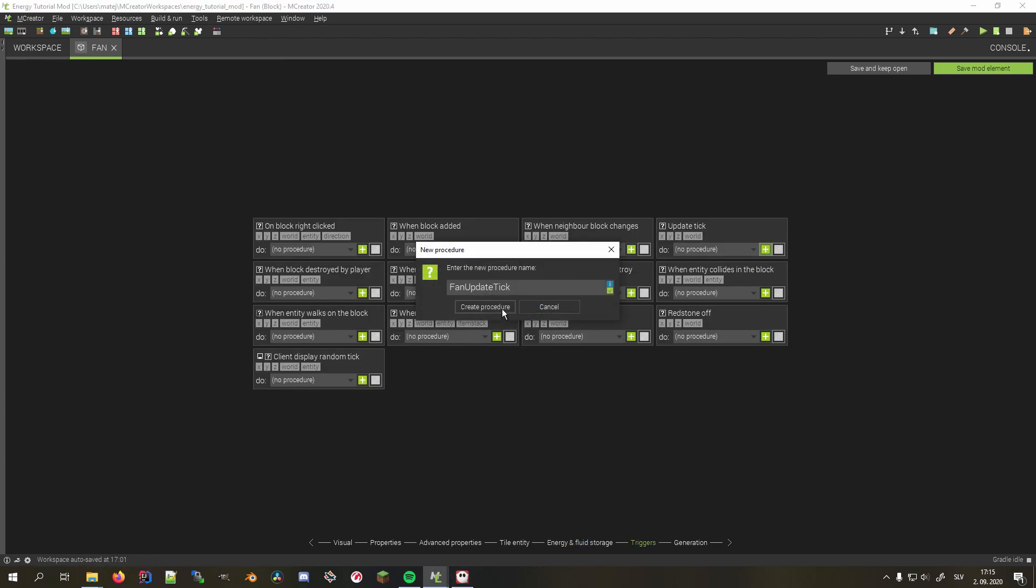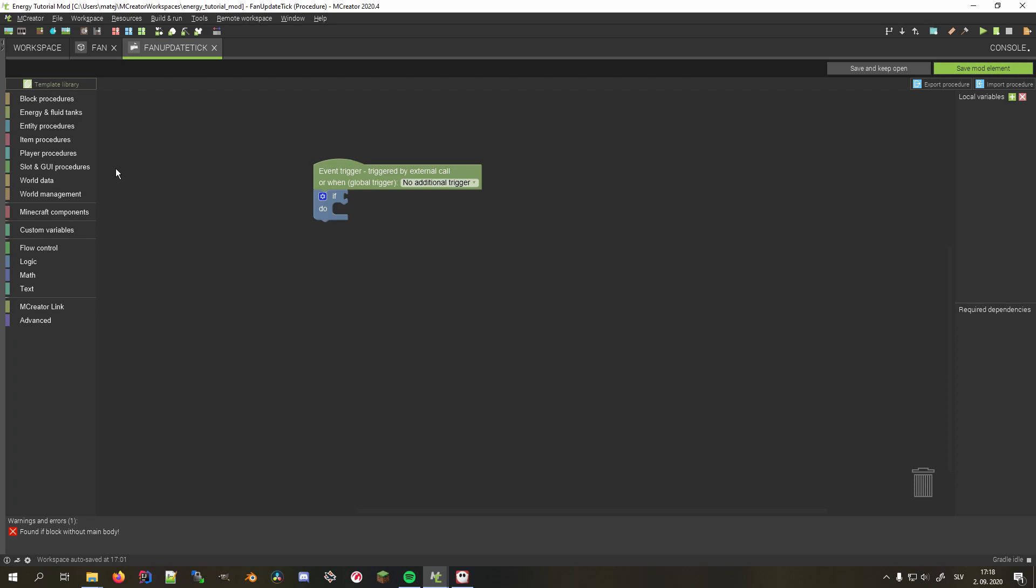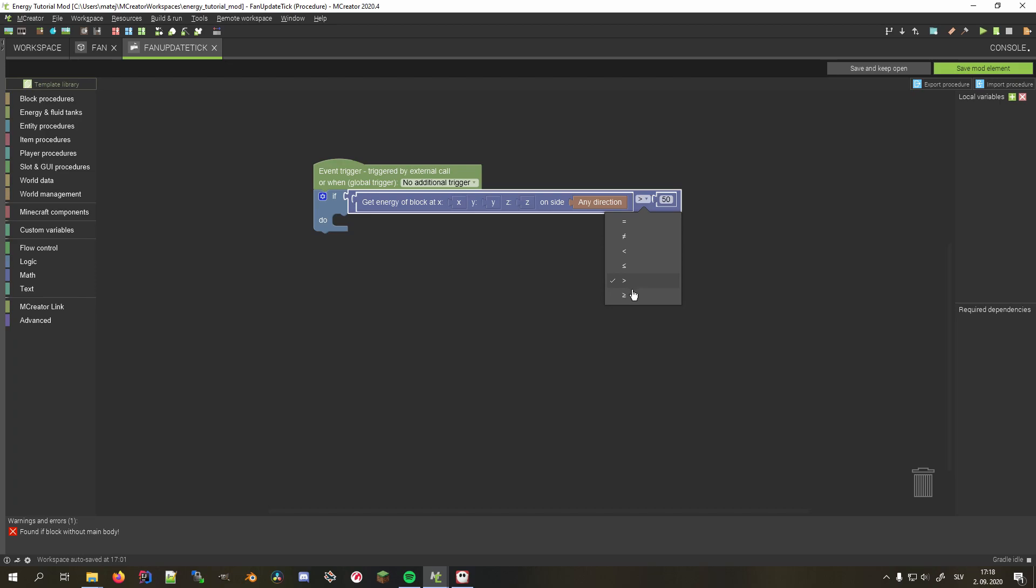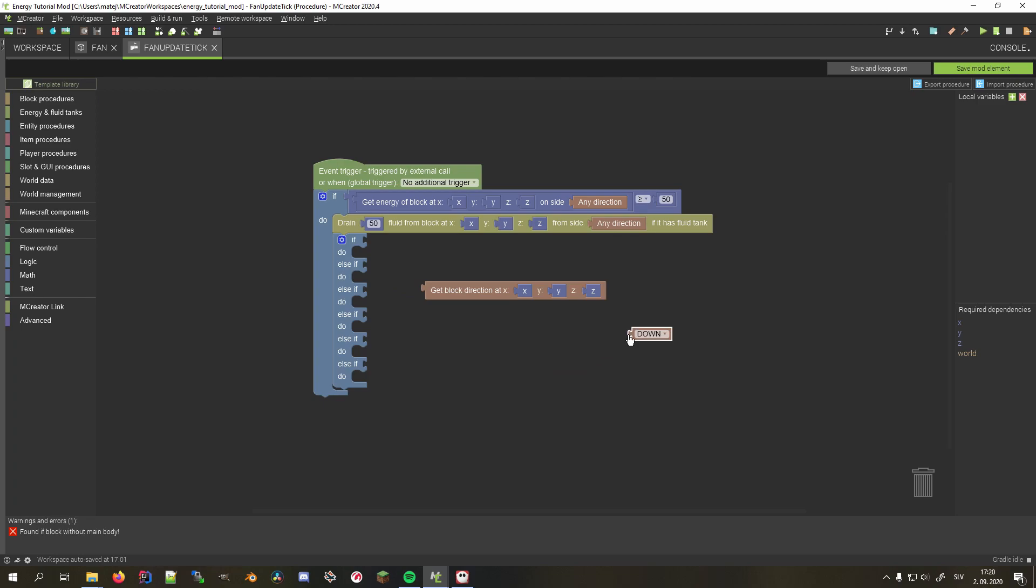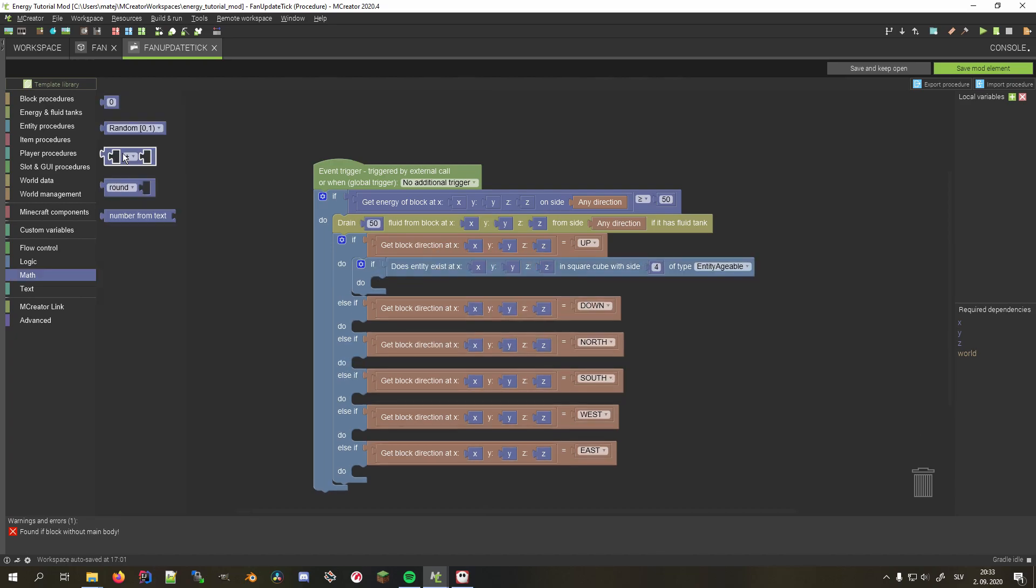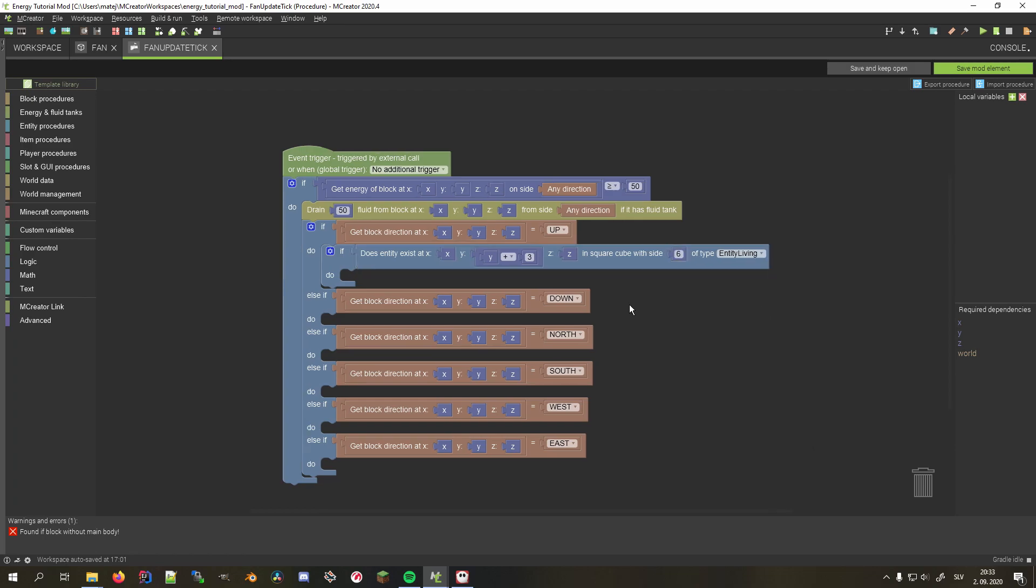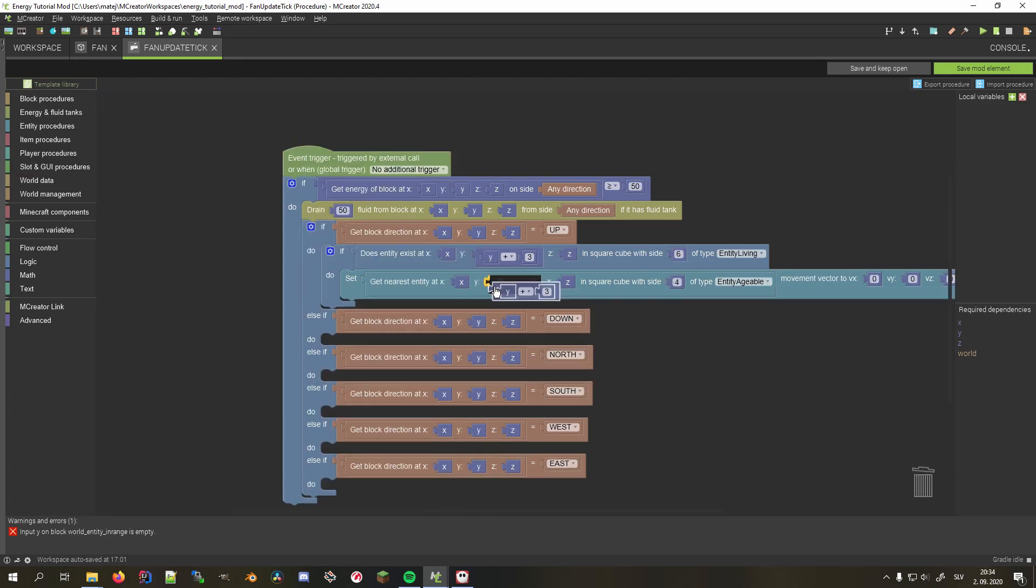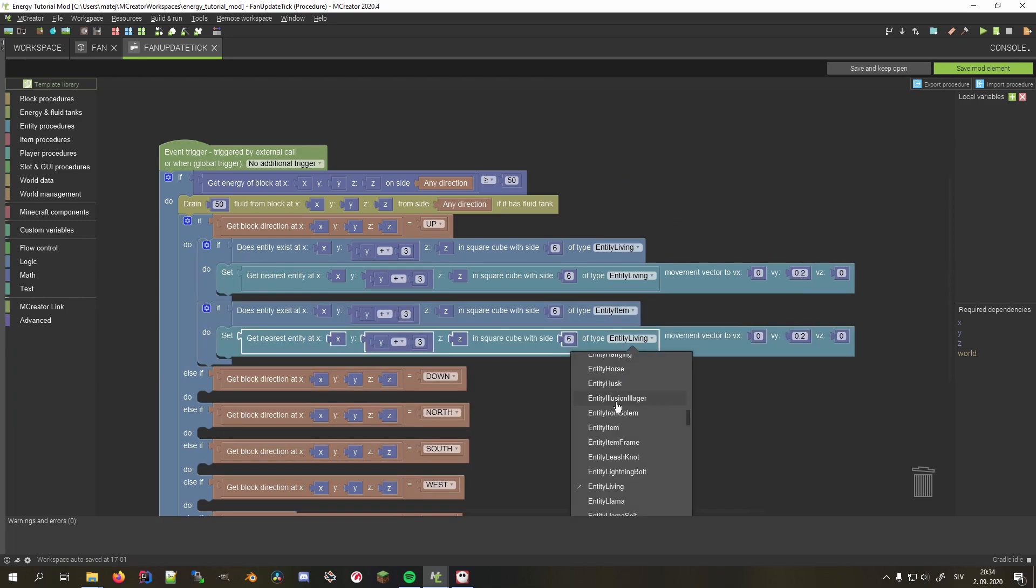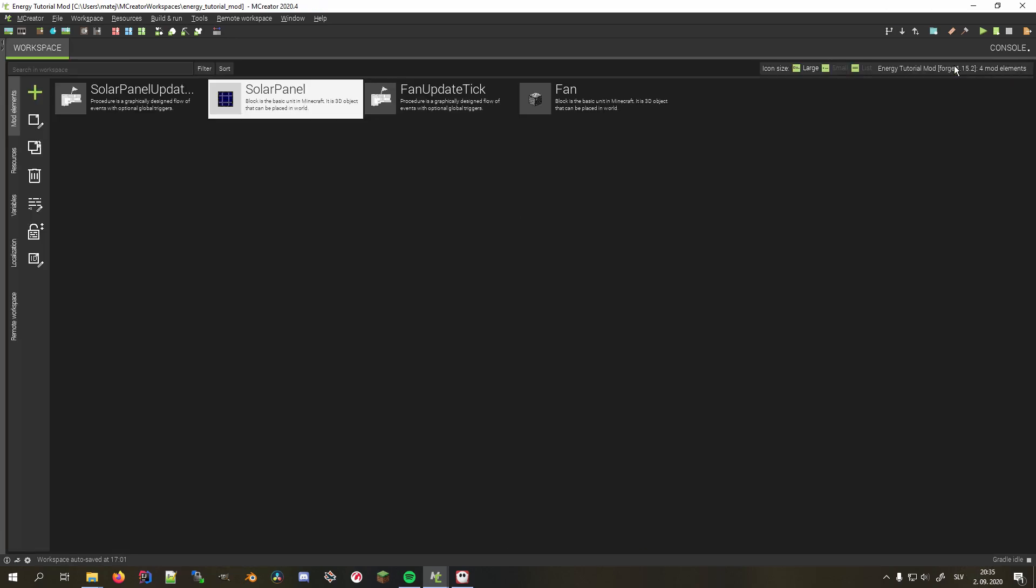On the triggers tab, we want to add a procedure to the update tick trigger. I'll provide the entire procedure template on the mCreator's website, the link for which is in the description. In it, we first check if the current block has any energy. In particular, we want it to have more than 50 since that will be its power consumption. In the body, we first consume that energy and then add another if with 5 else if blocks for every side of the block. For example, if the block is facing upwards, we check for any entities that are in a 6x6x6 cube, 3 blocks in front of it, and are of type entity living, which is for all the living entities. Now set the movement vector in the direction of the y-axis to something like 0.2 for the entity we checked for its existence before. We apply the same approach for the entity item entity types and repeat this process for all block sides. Now save the procedure as well as the block.